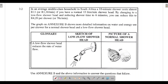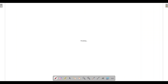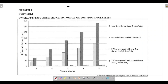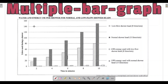They give us a glossary defining certain terminology. A low-flow shower head reduces the rate of water flow — that is basically the whole point of a low-flow shower head. We're given a sketch of both a low-flow shower head and a normal shower head. We need to use Annexure B and the above information to answer the questions. Annexure B is a bar graph representing water and energy use per shower head for normal and low-flow shower heads.